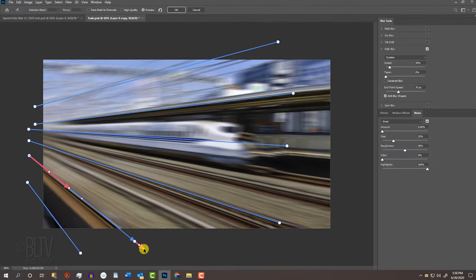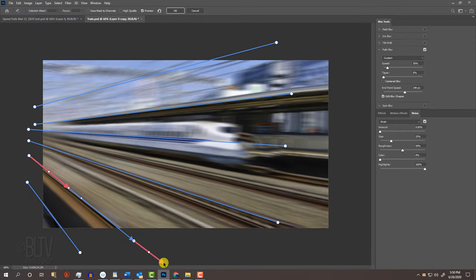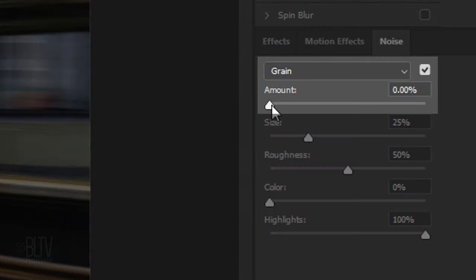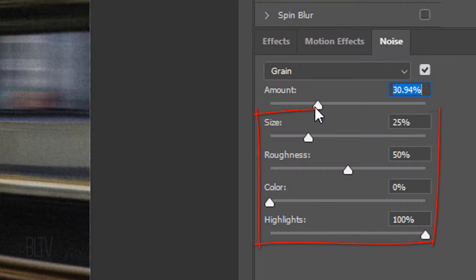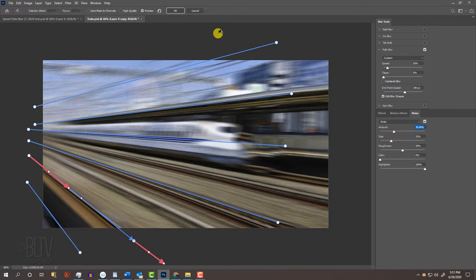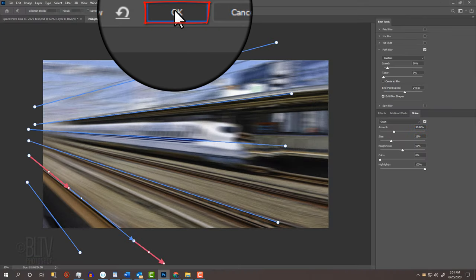Because the motion blur has obliterated the natural grain of the photo, we'll add it back in by opening the Noise window and dragging the Grain Amount slider to the right a bit. I'll keep the rest of the noise settings at their default amounts. Then, click OK at the top.